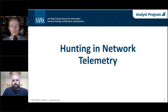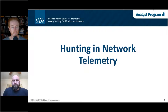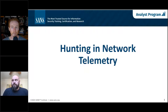Hello everyone, and welcome to today's SANS webcast, Hunting and Network Telemetry, sponsored by Vectra. My name is Carol Auth of SANS, and I will be moderating today's webcast. Today's featured speakers are Dale O'Grady, Principal Engineer at Vectra, and Chris Crowley, SANS Senior Instructor. If during the webcast you have any questions for our presenters, please enter them into the questions window located on the GoToWebinar interface at any time.